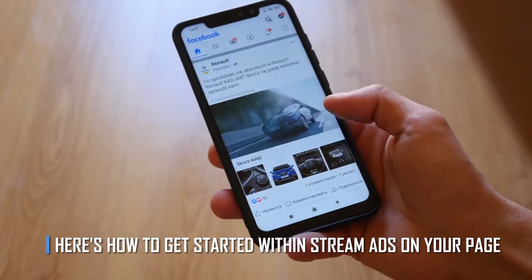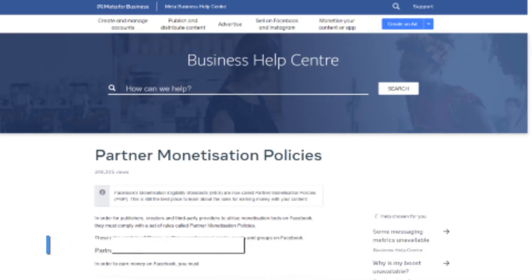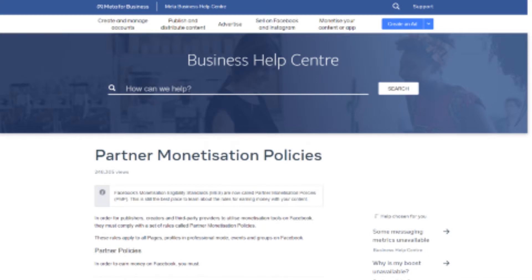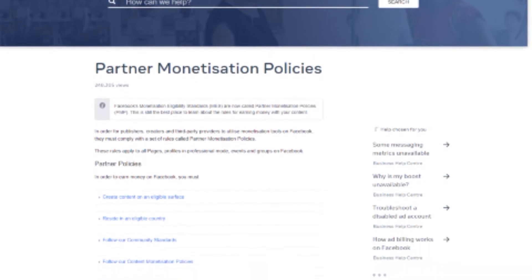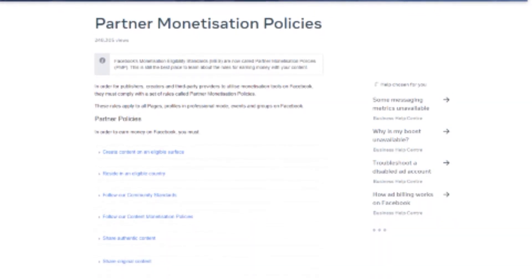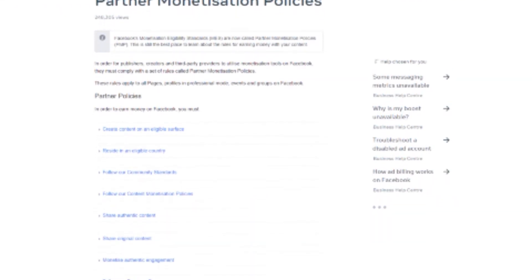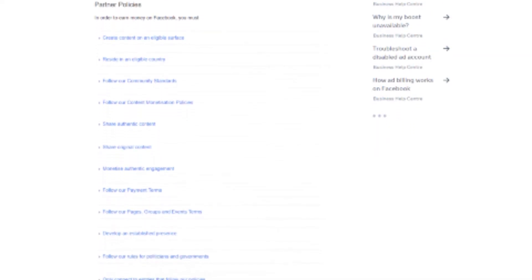Here's how to get started with in-stream ads on your page. Note: there are certain conditions that a page must meet to be able to run in-stream ads in their videos. Pass and remain compliant with the policies of the Partner Monetization Program. These policies can be found on the Creator's Tools Portal and include general basic policies like maintaining community standards, sharing original content, and avoiding systematic violations.